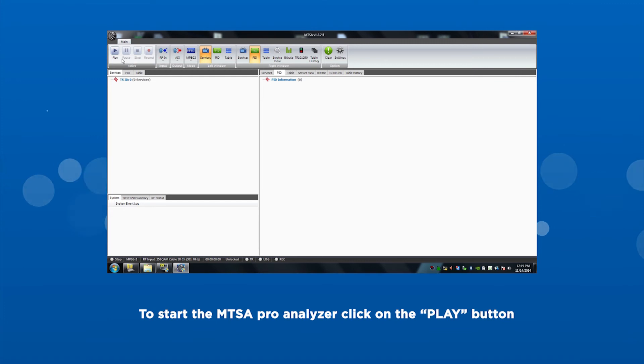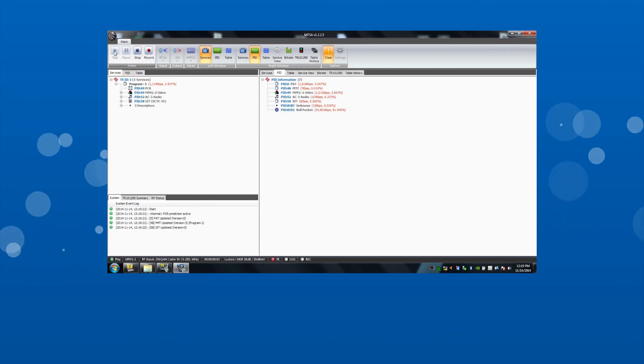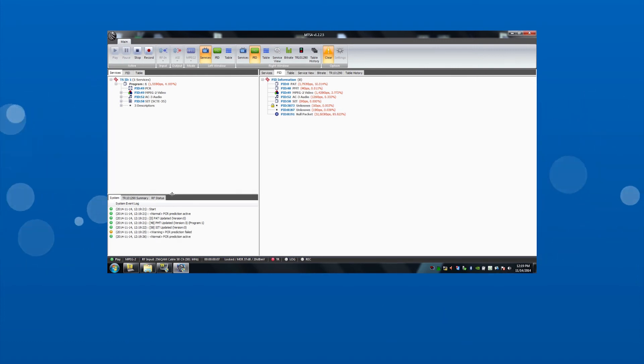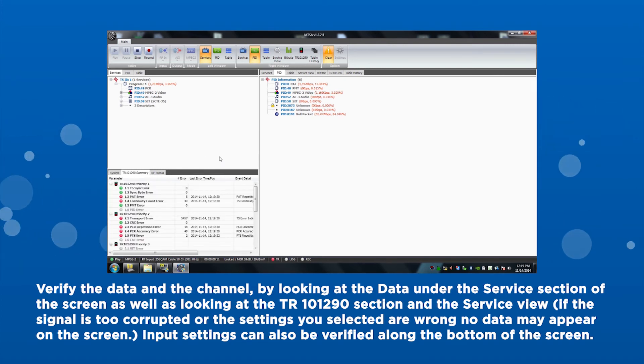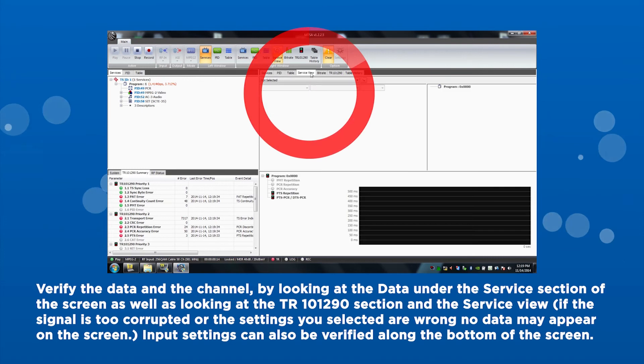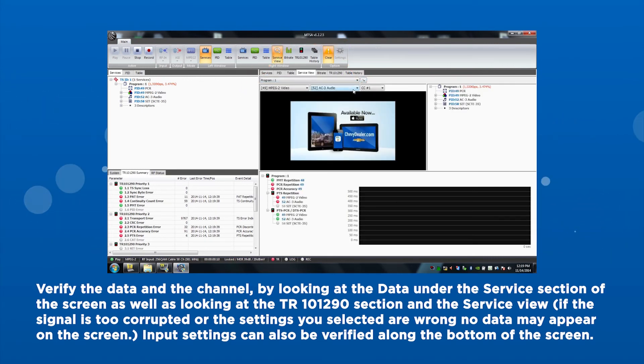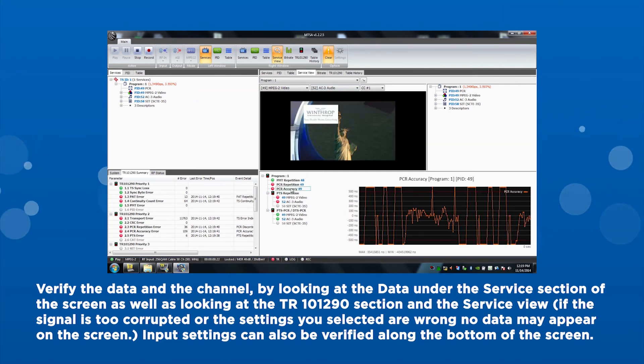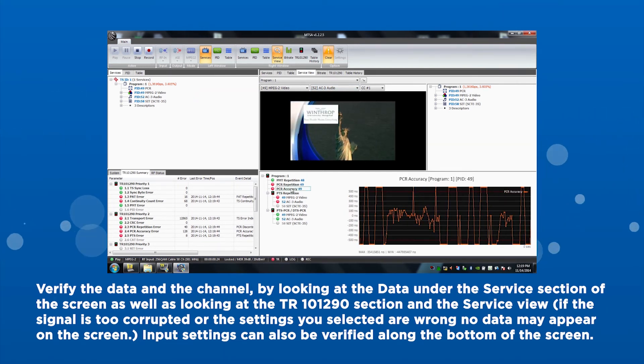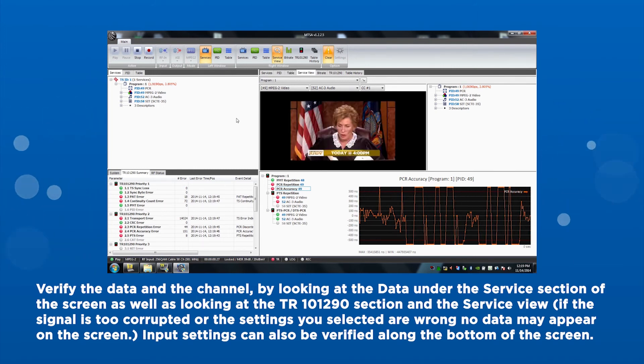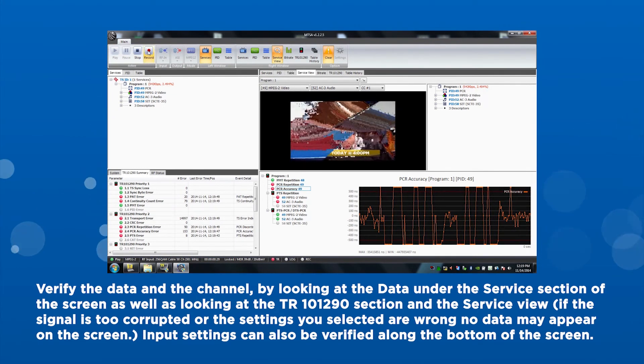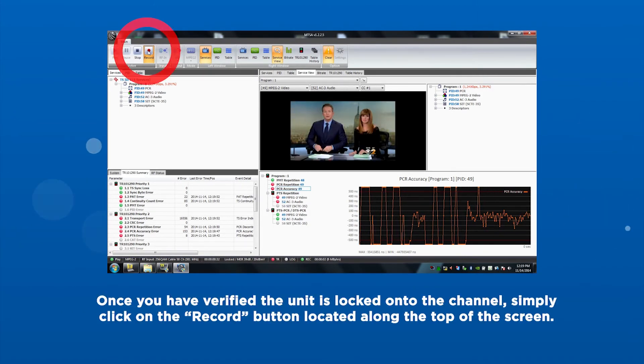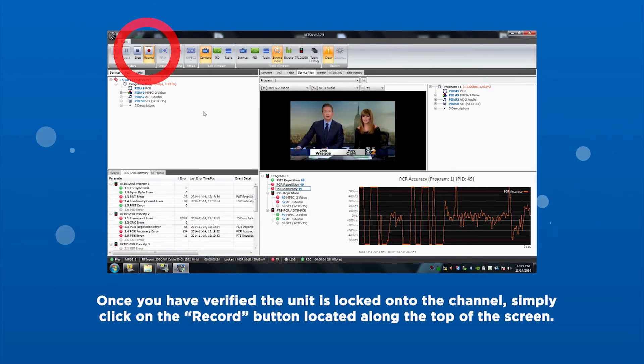To start the MTSA Pro analysis of the stream, click on the play button. Data should now appear on the screen. Verify the data and the channel by looking at the data under the service section of the screen, as well as looking at the TR-101-290 section and the service view. If the signal is too corrupted or the settings you have selected are wrong, no data may appear on the screen. Input settings can also be verified along the bottom of the screen.